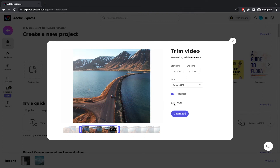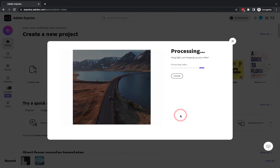The final thing is you can mute the video if it has any audio. In this case, I don't have any audio, so I don't need to worry about that. All I do now is click on the download button and my file will be processed and then downloaded and can be opened as a normal video file, which will be an MP4.